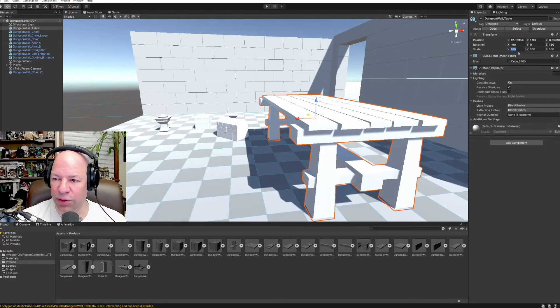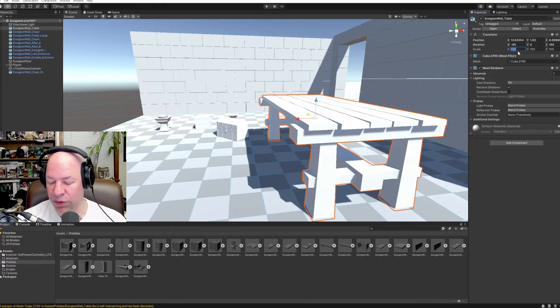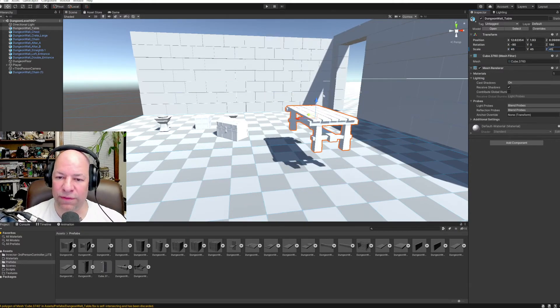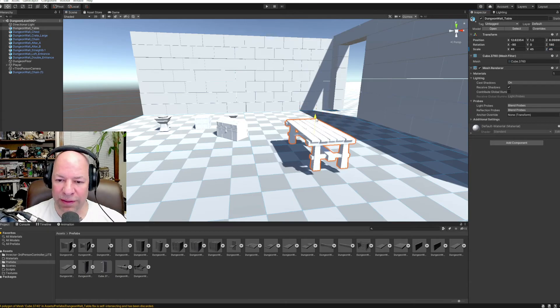Of course, it's huge. So we'll do 45, 45, 45. Problem solved.